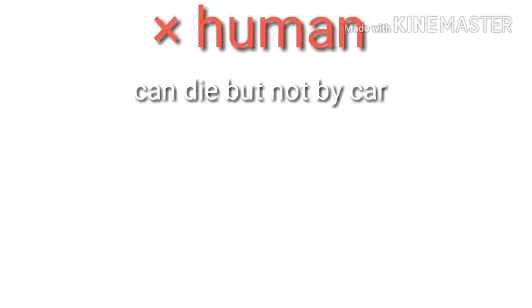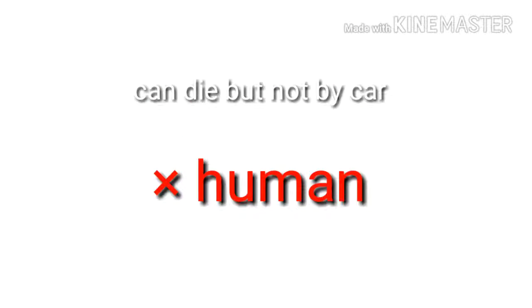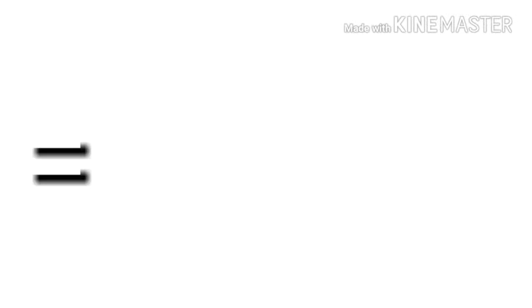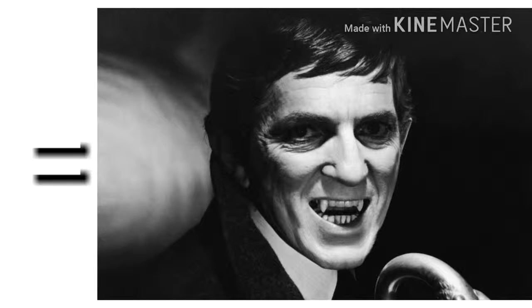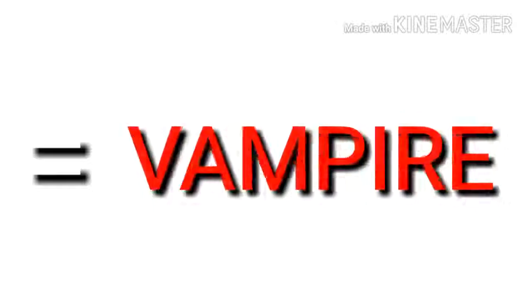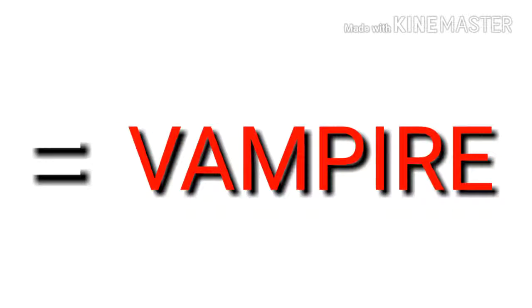Silas can die but not buy a car, so that means he is not human. Then, what could he be? He is... Vampire!